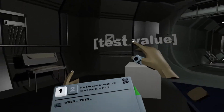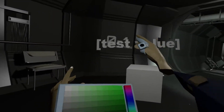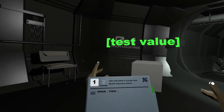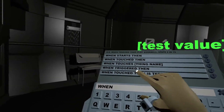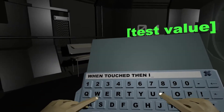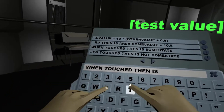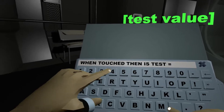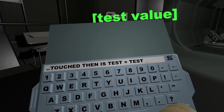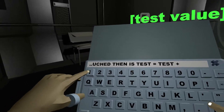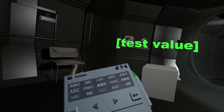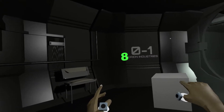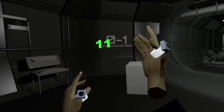Let's increase this and make it glow. I context-click the cube button and say: when touched, then is test equals test plus one. I save this, and now when I click you can see the value increases.